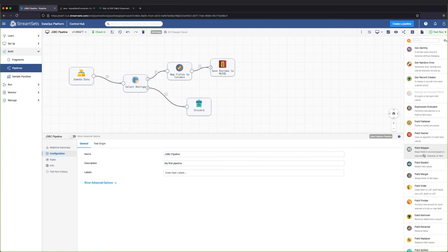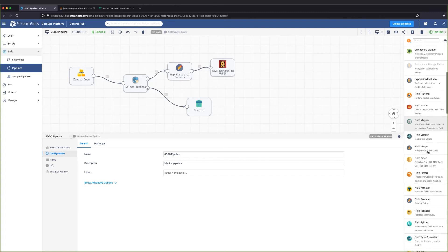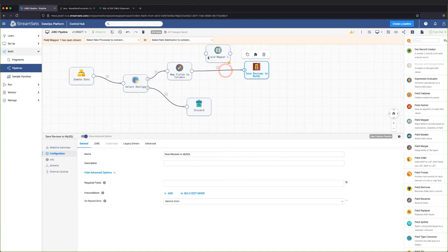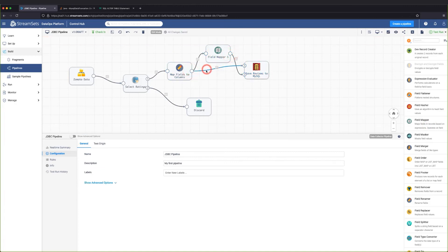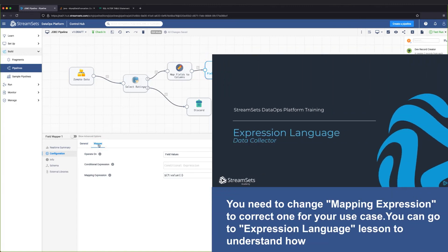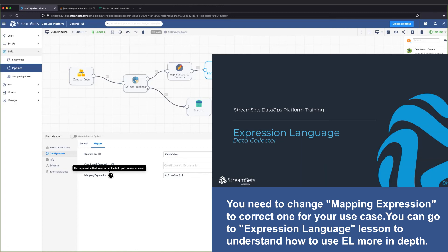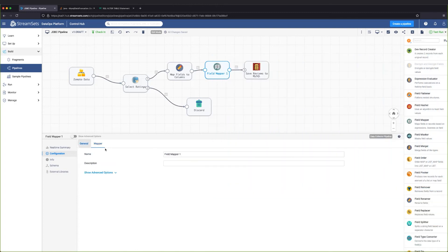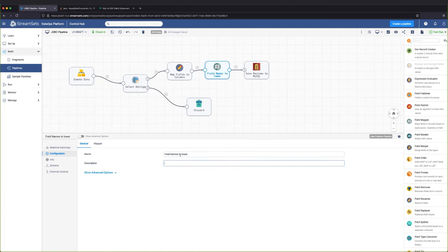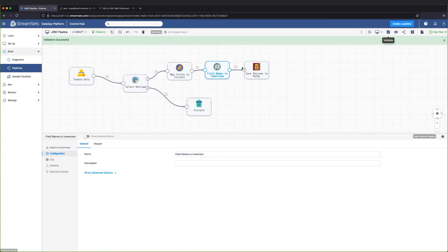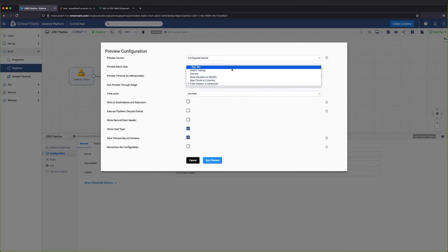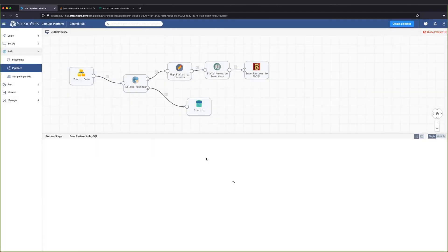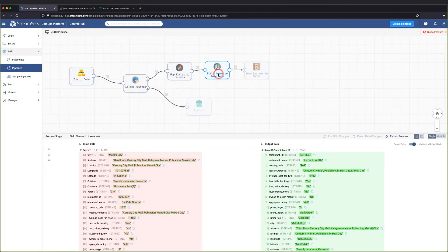We will use the field mapper processor and apply an expression to convert all of the fields coming out of the field renamer to be lowercase. The field mapper can operate on field paths, field names, or field values. Keep the default field values selected. Let's give the field mapper stage a name. Finally, let's validate and run a preview. And notice that the output field names are correctly mapped and are all lowercase.